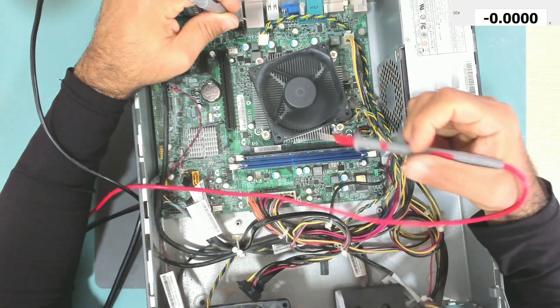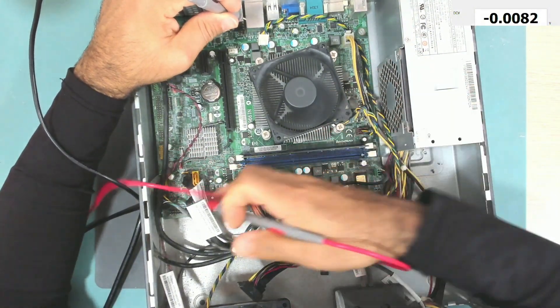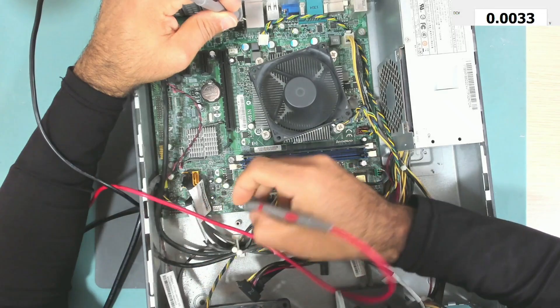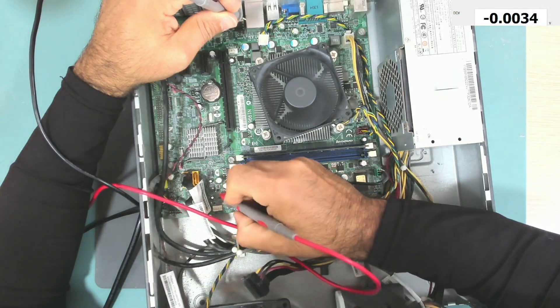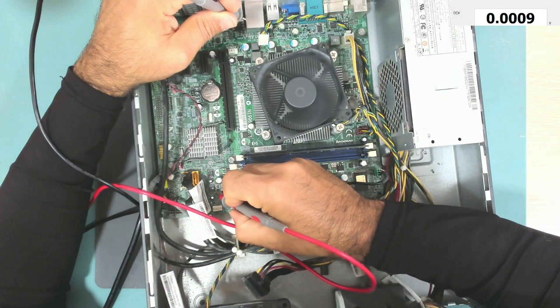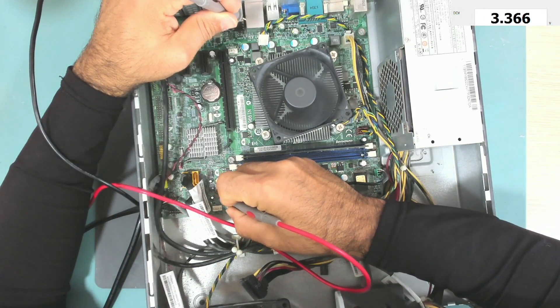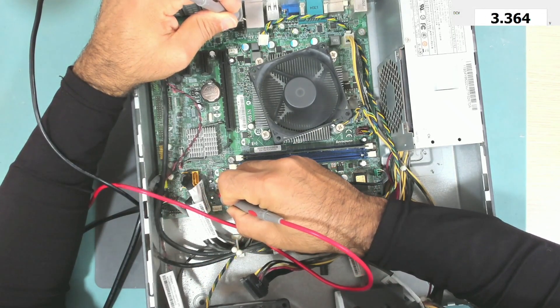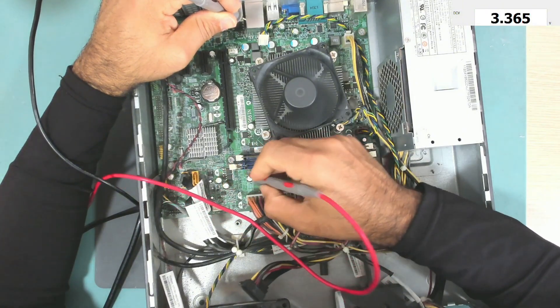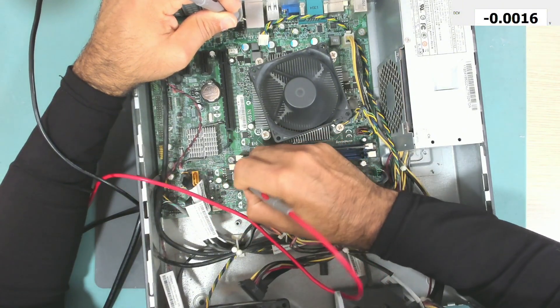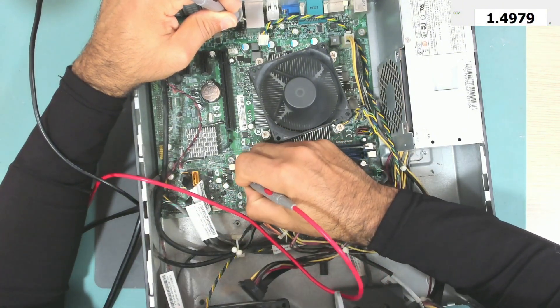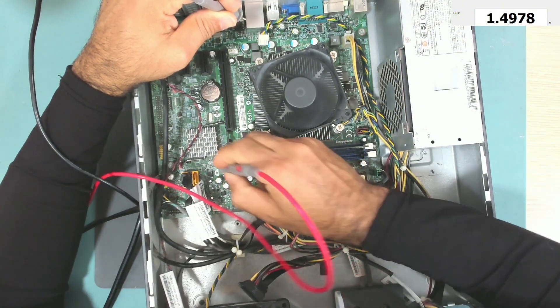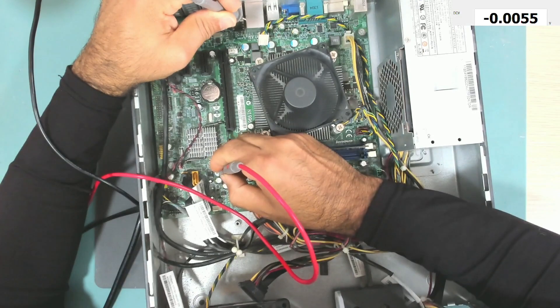That's why we don't have a display and that's why also this fan is not slowing down. Let's check pin 8 of the BIOS.